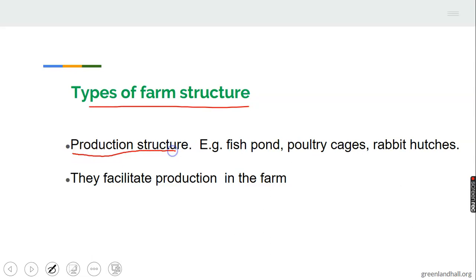Types of farm structures: one, we have production structures. For example, fish ponds are a very good example of a production structure. Poultry cages and rabbit hutches — where rabbits are kept or reared — are also production structures. These facilitate production in the farm; the farmer does not need to move animals from one place to another. Examples include fish ponds, battery cages, poultry cages, and rabbit hutches.